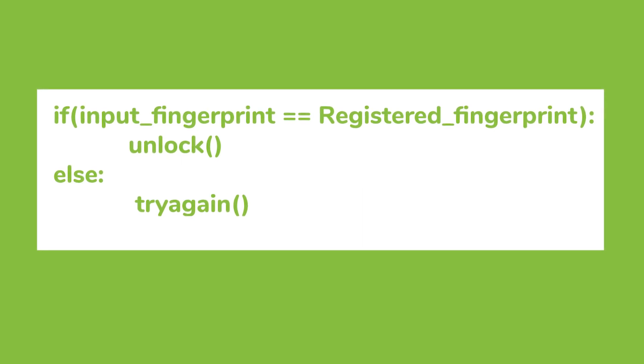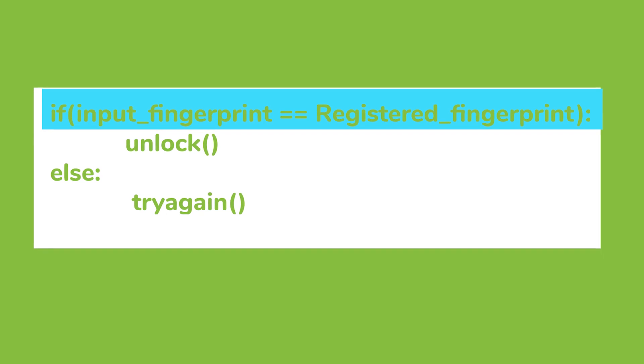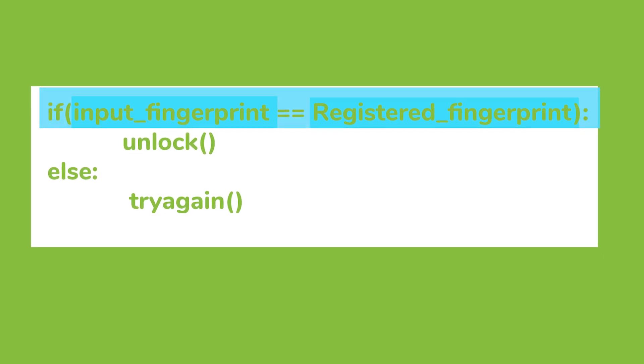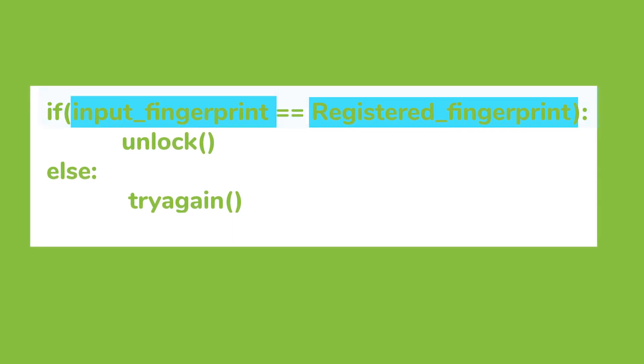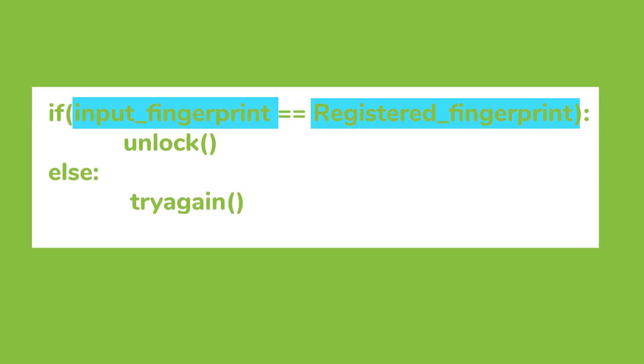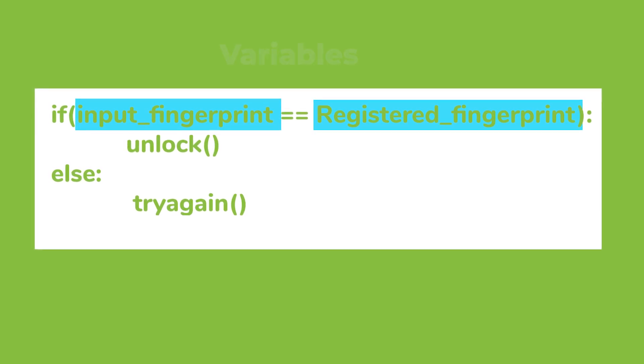First, there is a keyword, if. And inside the parenthesis the condition is checked. It can either be true or false. Here we have two words: input fingerprint and registered fingerprint. These two are called variables.